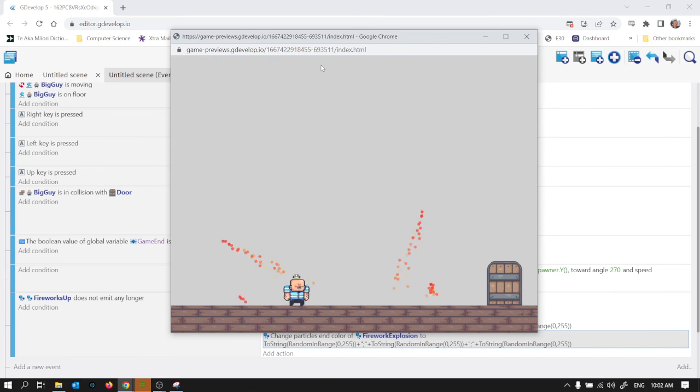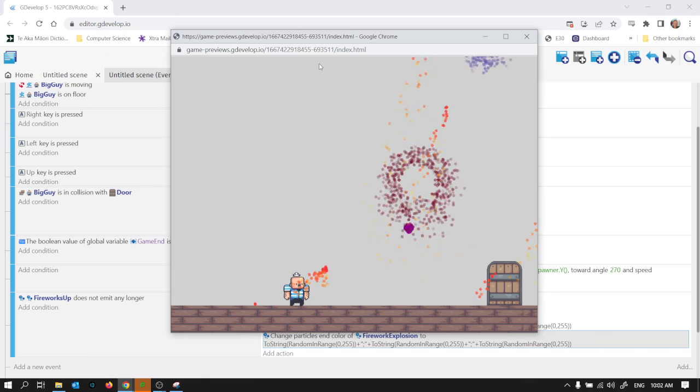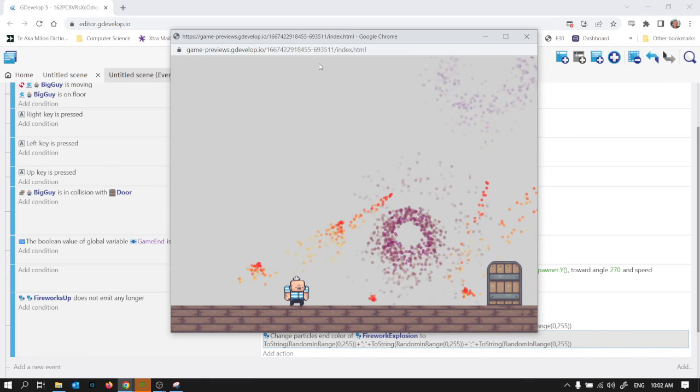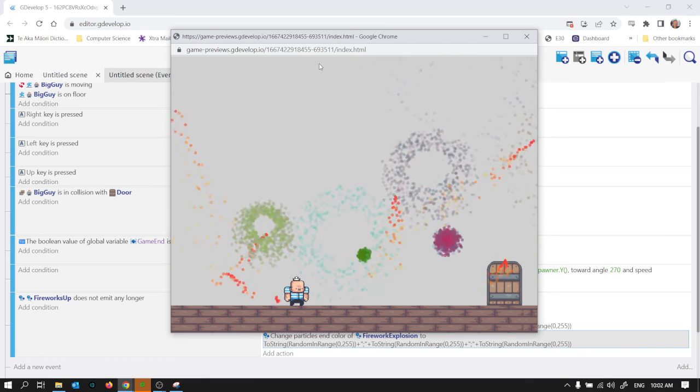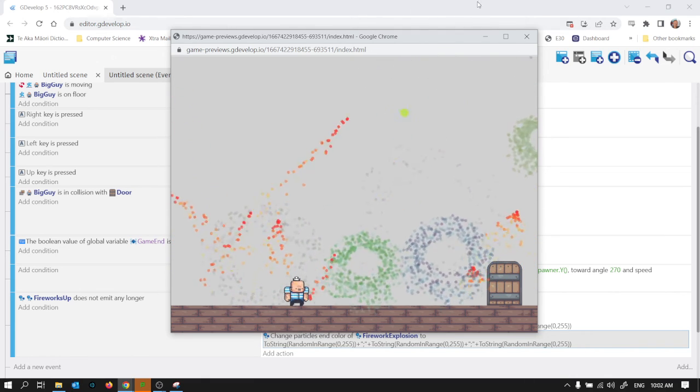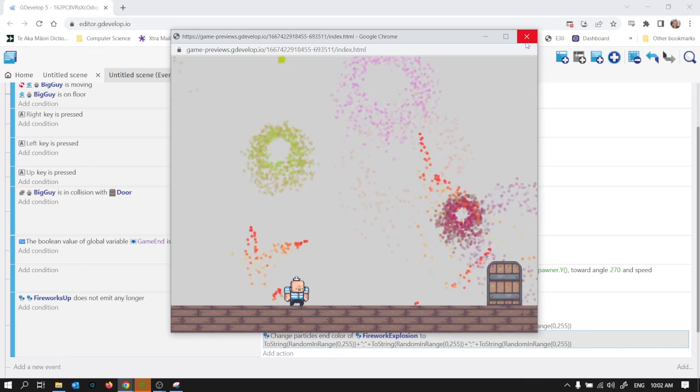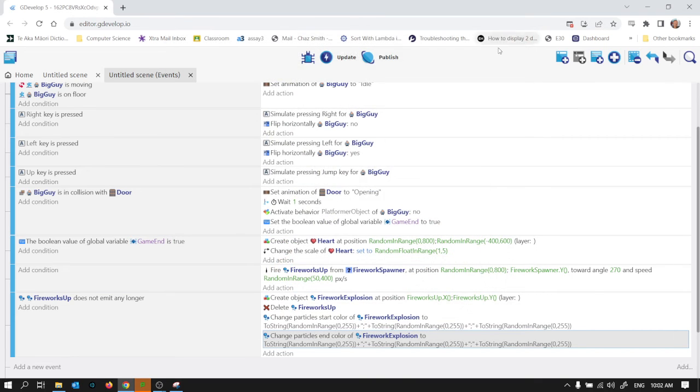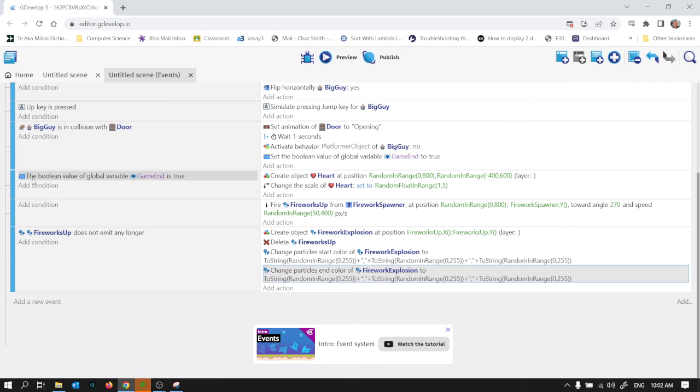So in theory we should get quite random colours from these firework explosions now. See what that looks like. Yeah, I quite like that. And I think we're pretty much done. I quite like it. We can spend a lot of time tweaking that. I think that makes this video too long if I do that.